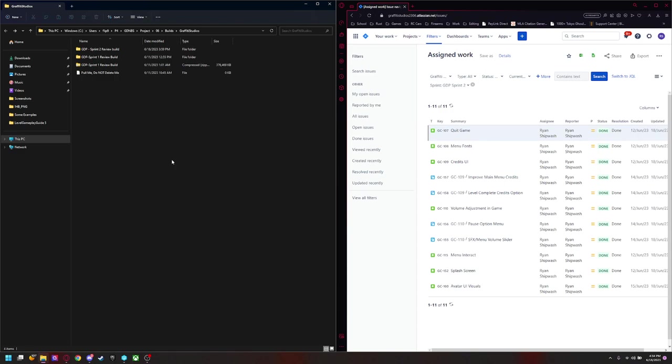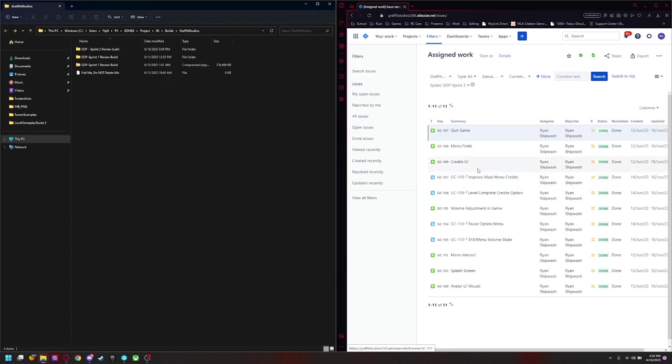I was tasked with adding a confirmation for the quit game. If you are wanting to quit or not, I changed the menu fonts to something more legible. I changed the credits UI as well to match that and just increased the speed of it to make it more legible.